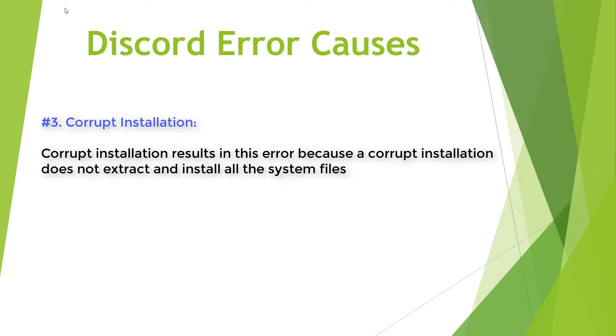Corrupt Installation. Corrupt Installation results in this error, because a corrupt installation does not extract and install all the system files.